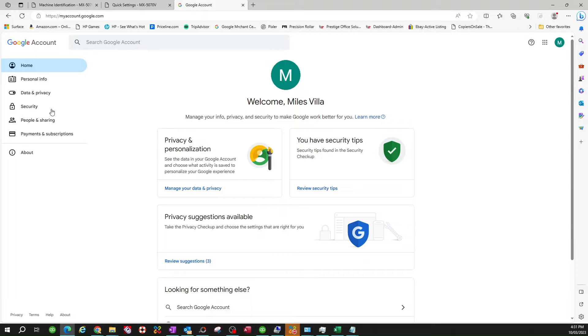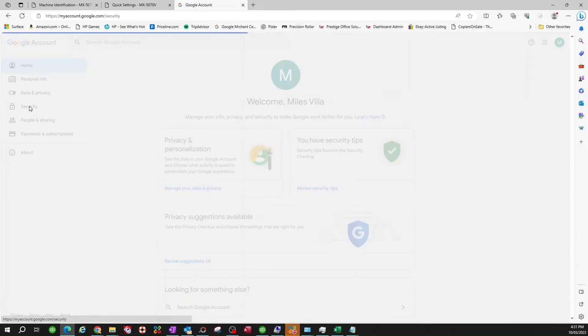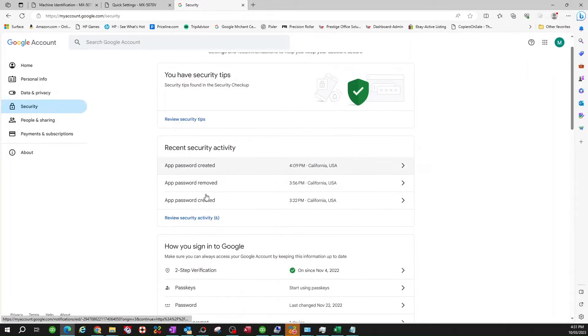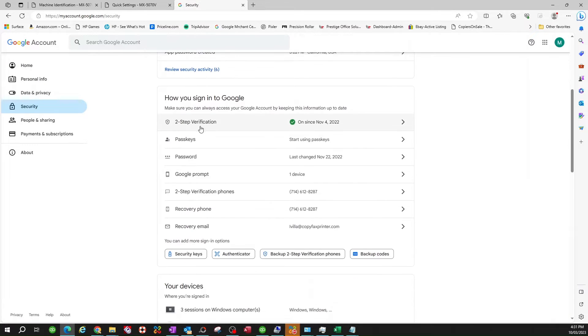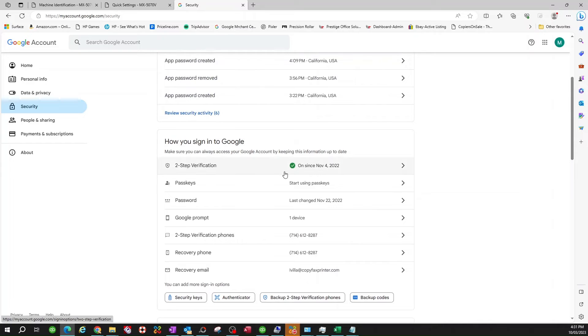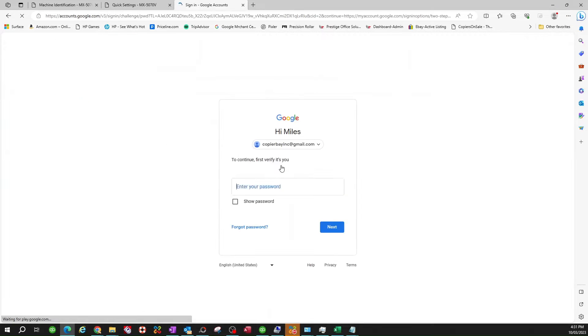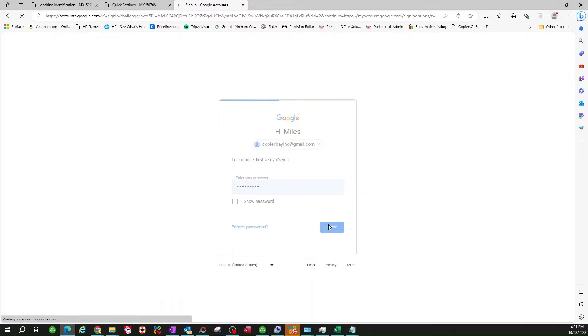So once you're here, you click on security. Scroll down until you get to two-step verification. This has to be on. It's a requirement for Google as of about a year ago. So it has to be logged in. Let me go ahead and log in.